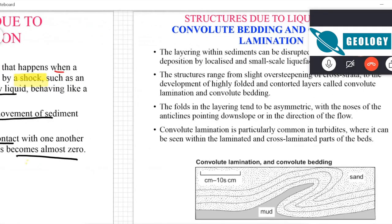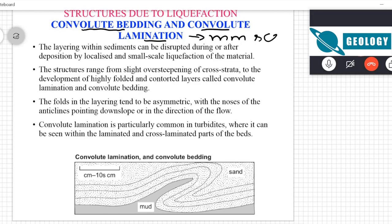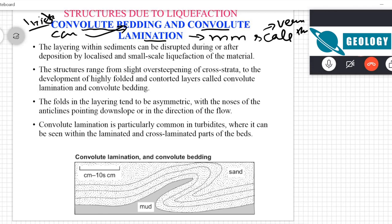The structures that form due to liquefaction include convolute bedding and convolute lamination. Lamination is usually millimeter-scale — very thin layers — while bedding is centimeter-scale and thicker. So lamination is thin, bedding is thick.